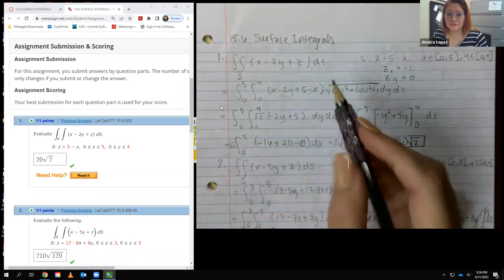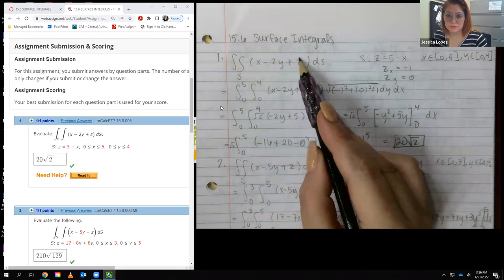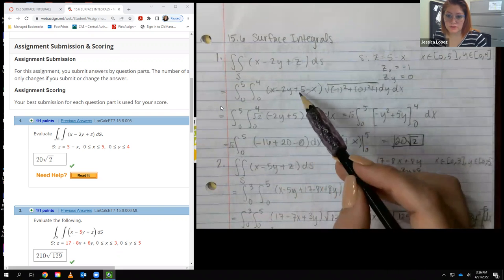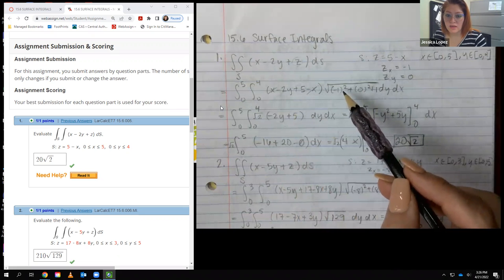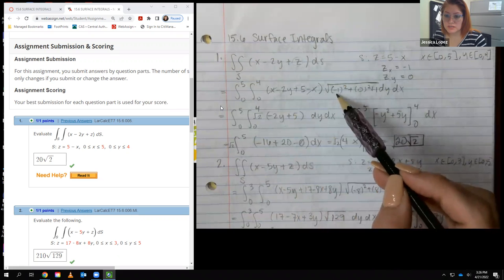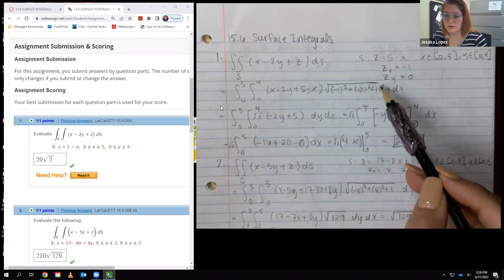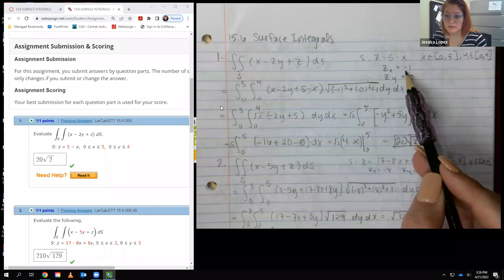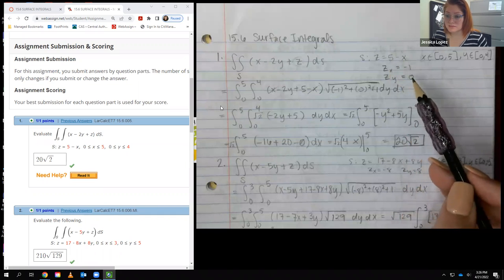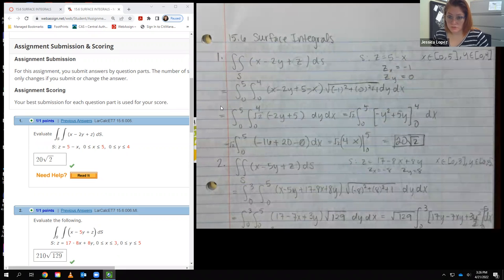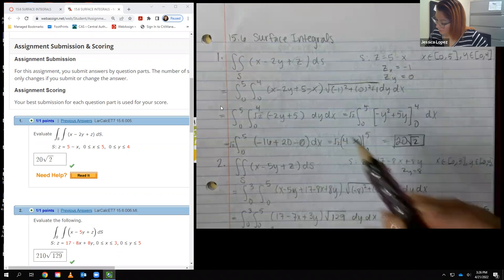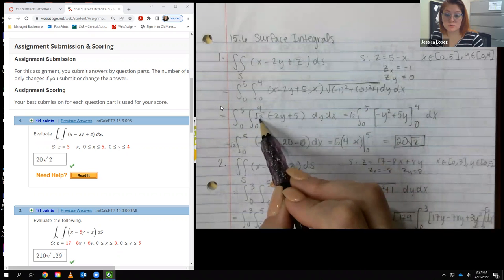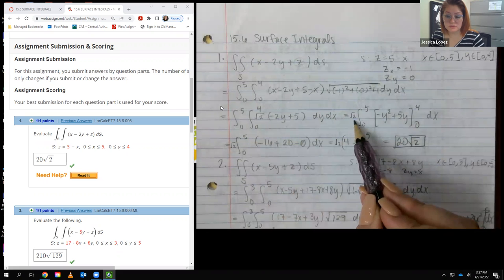There is a formula discussed in the slides. We substitute for z, which cancels out the x in the front. You also need to compute z_x squared plus z_y squared plus 1, all inside a radical. The derivative with respect to x is negative 1, and with respect to y is 0, giving us the square root of 1 plus 0 plus 1, which is the square root of 2.